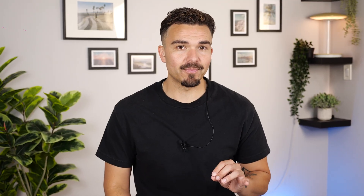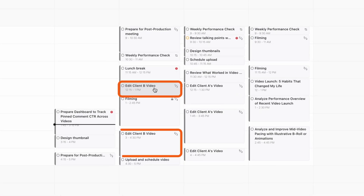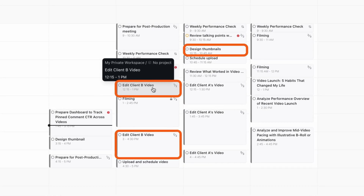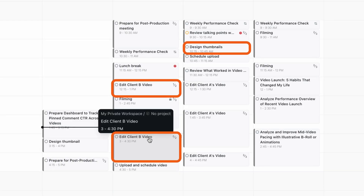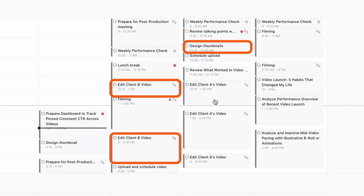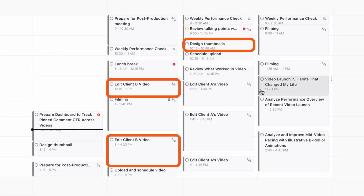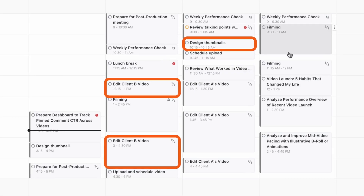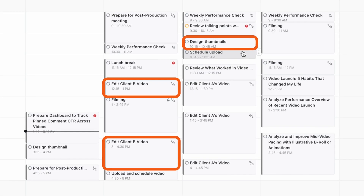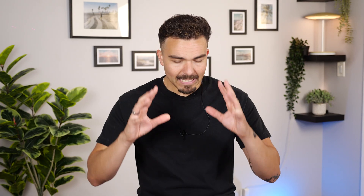Now here's where Motion's AI really excels. Once my project tasks are in, they're automatically scheduled into my calendar. You'll see Edit Video, Design Thumbnail, and other tasks appear at the best available times, based on their priority, deadlines, and estimated durations.